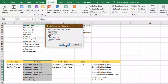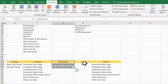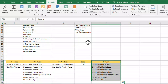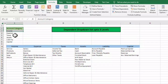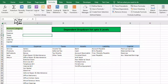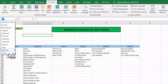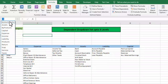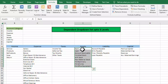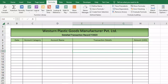Continuing to create named ranges for: services, products, by-products, scrap, and return. Now all named ranges are created. We can test one — selecting 'assets' from the Name Box highlights the correct range. Now let's go to our table to create the dependent drop-down lists.